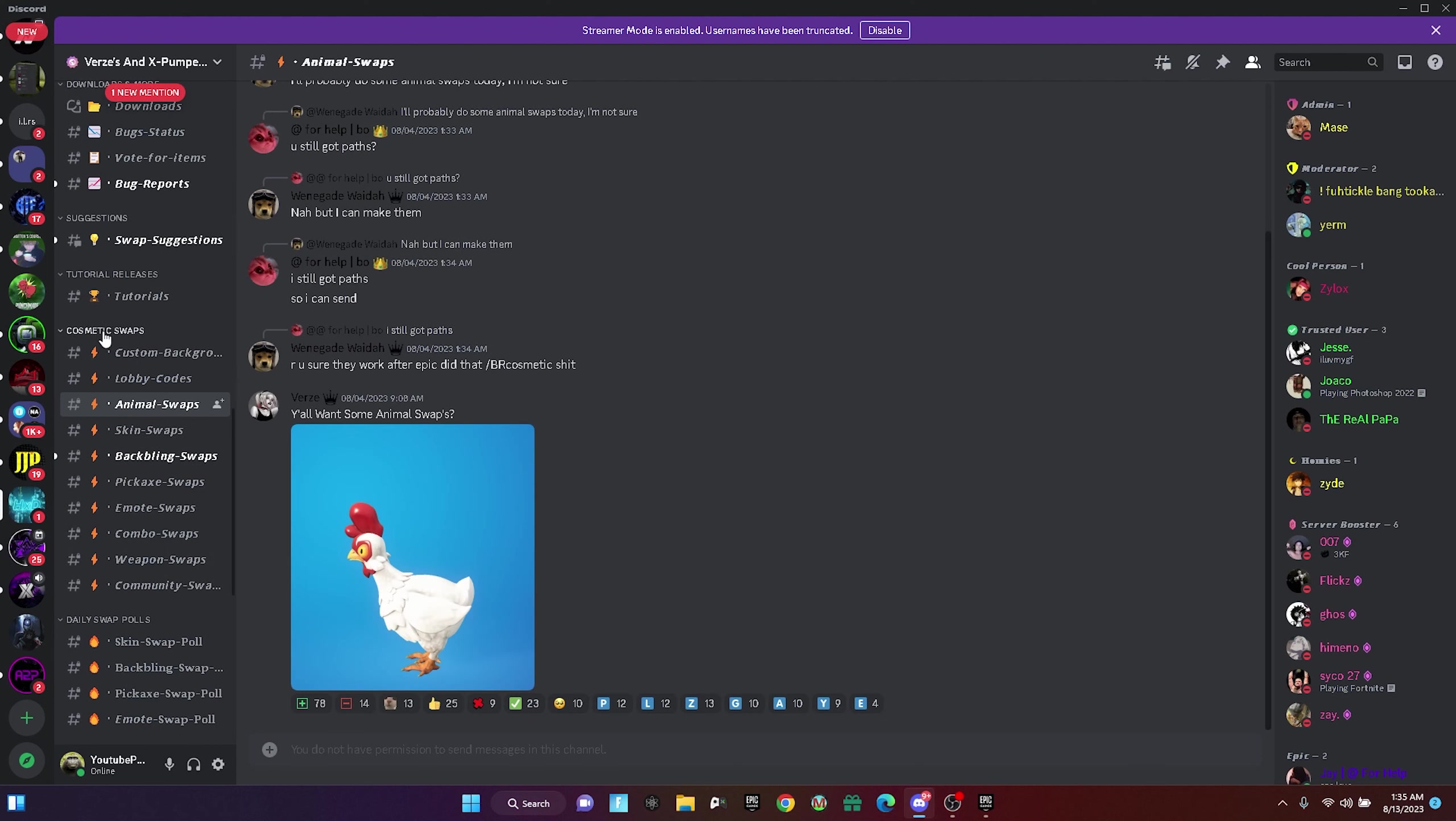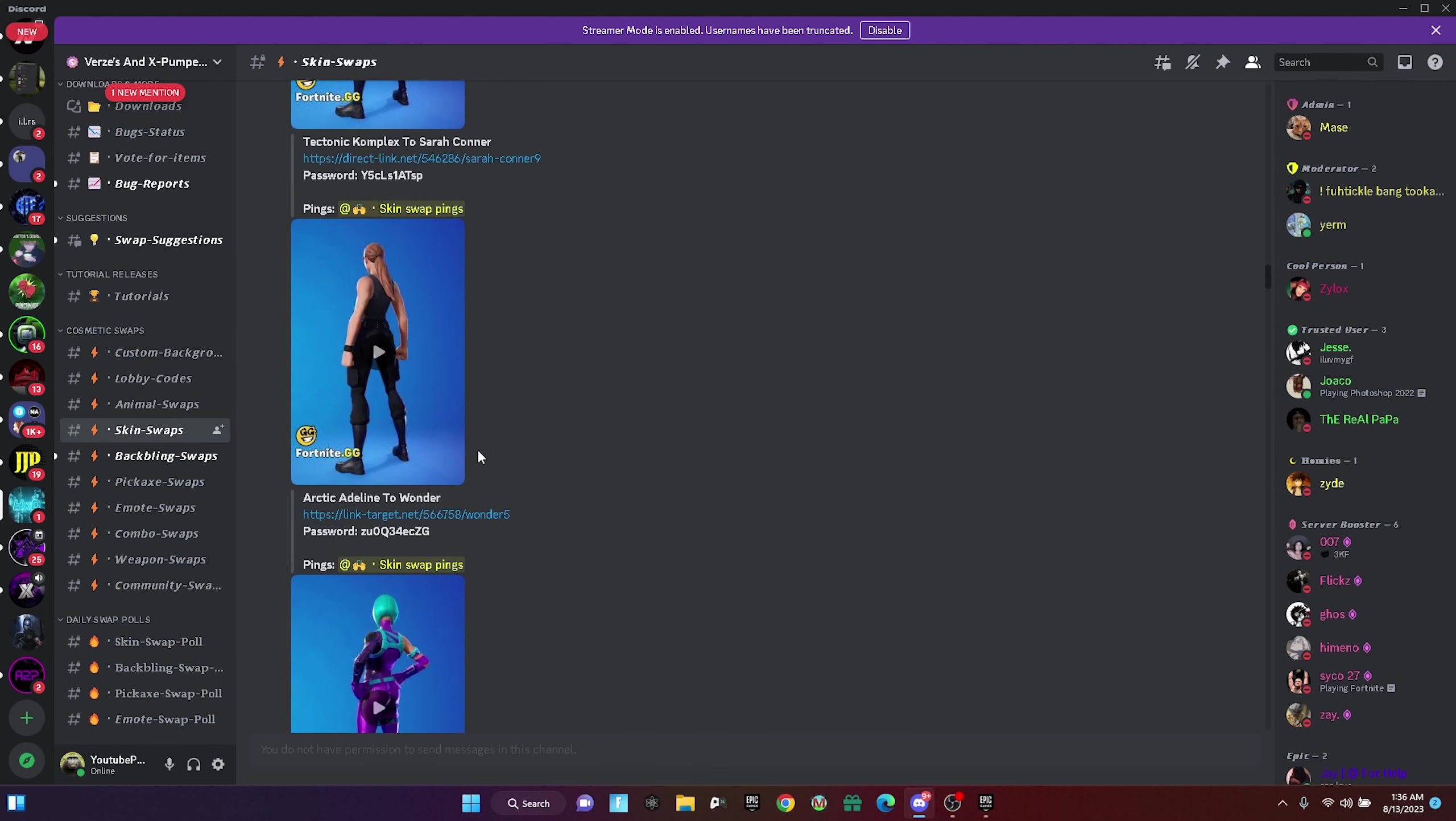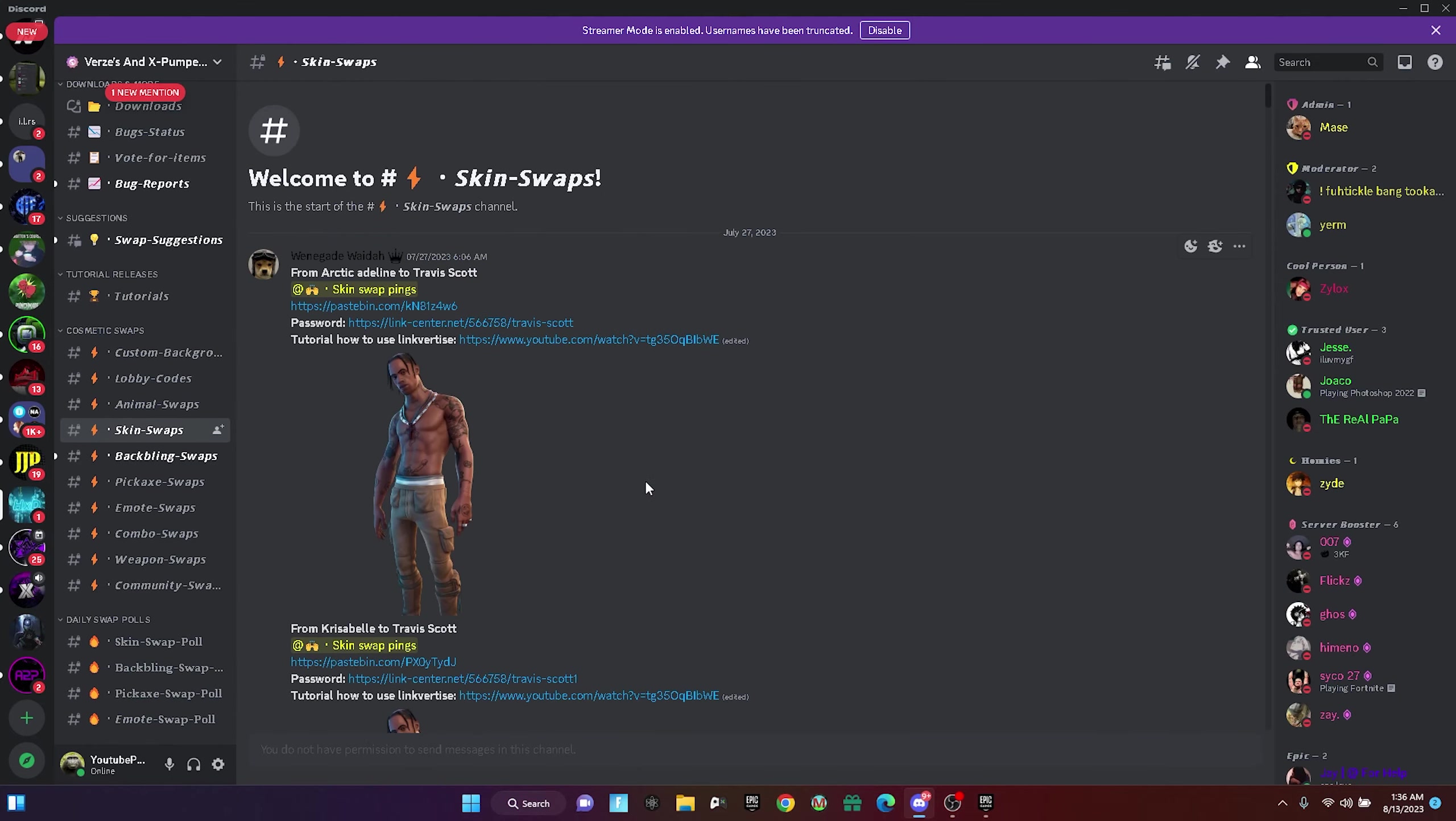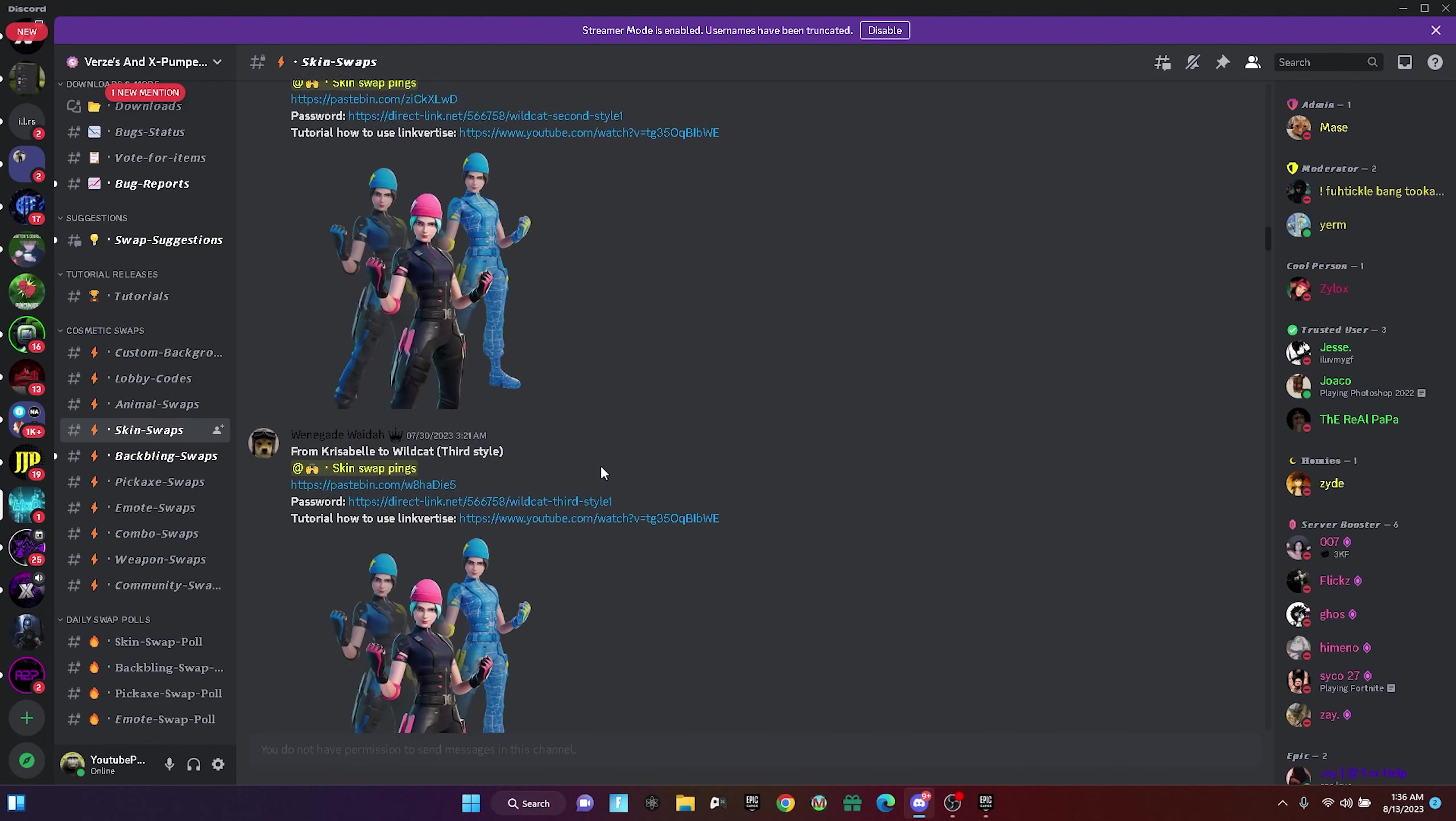As you can see in cosmetic swaps, you've got skin swaps and these are all the skins that you could do. I've made tutorials on this, so if you guys want to see it I'm going to leave them on the screen at the end. These are basically all the skins that you could wear, but keep in mind you will have to have certain skins to change it, like for example Ruby Shadow, Risabella, and Arctic Adeline.